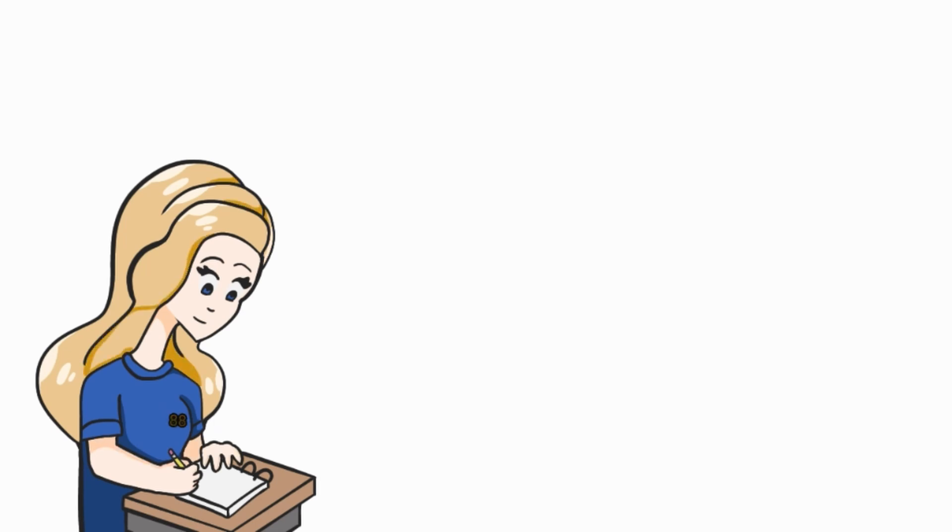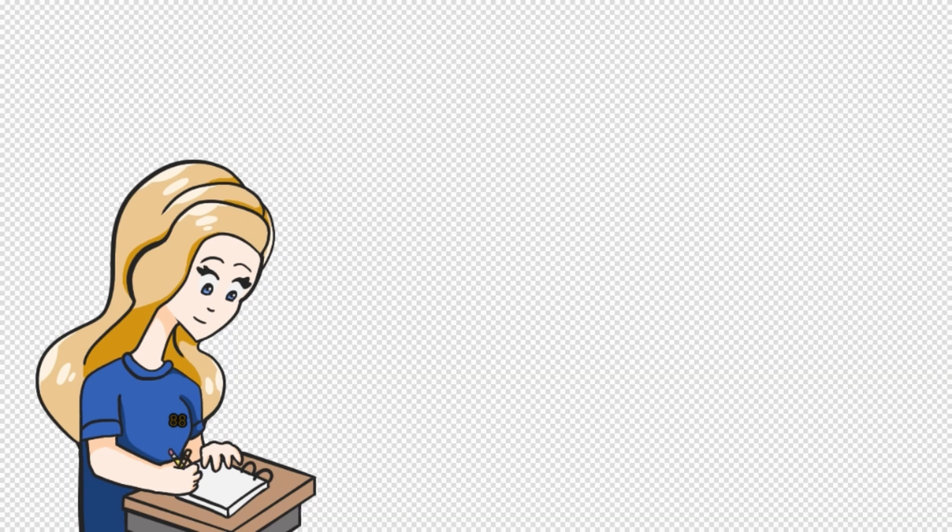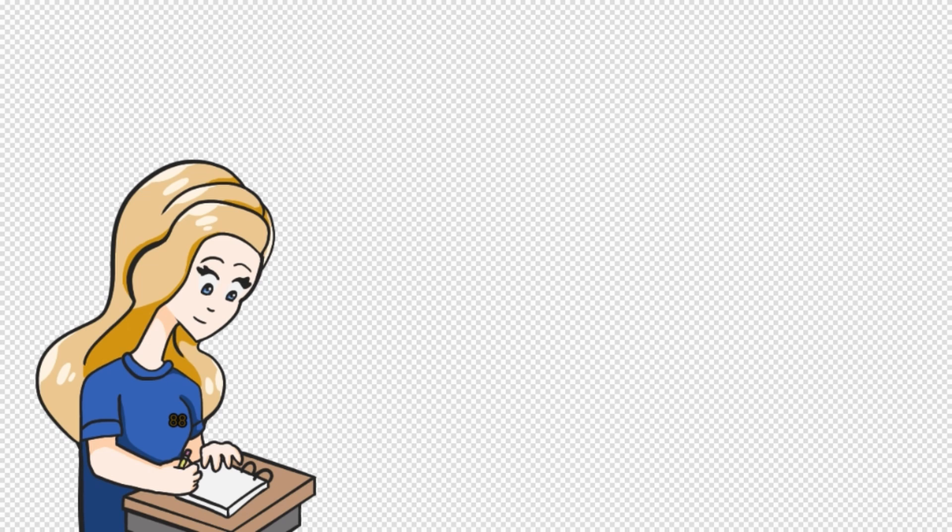And yeah, Canva does not have a transparent background feature as far as I remember, so you do not need to worry about having a transparent background or anything like that for these images because it'll just remain white if you put it into Canva.